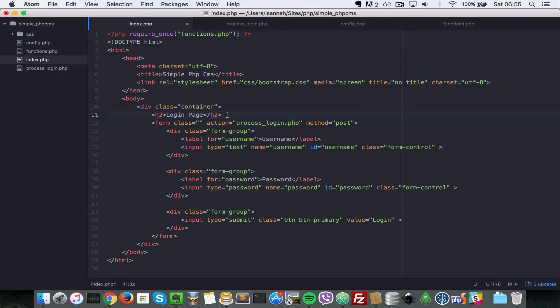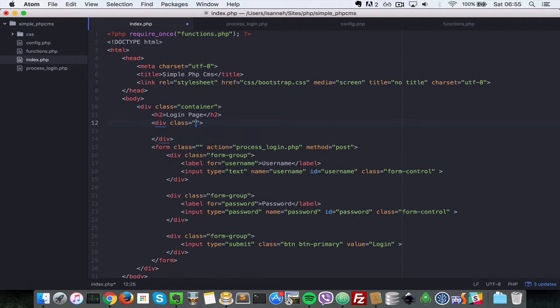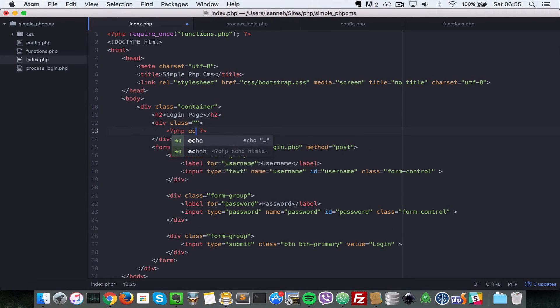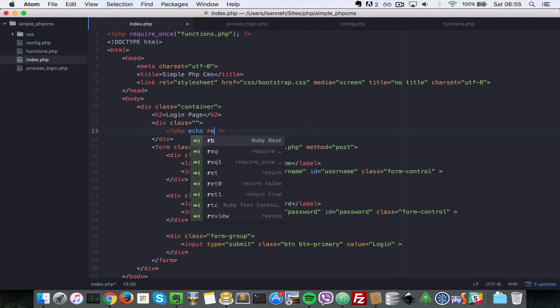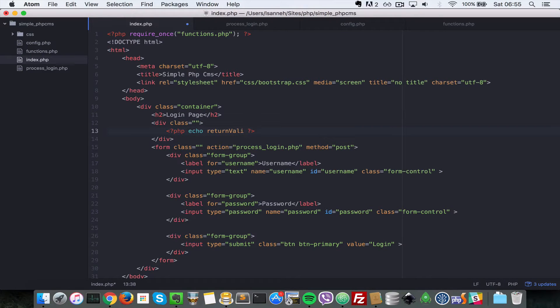Right after the H2 header, that's where we want to display the validation errors. So let's do echo return_validation, I'll just turn the login_error.